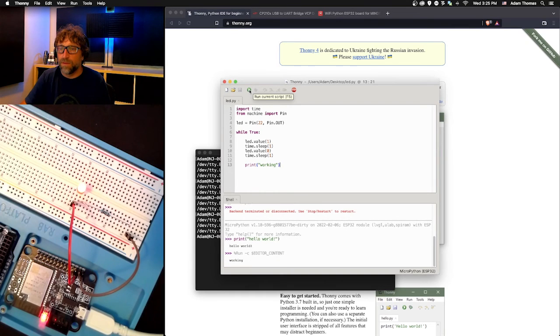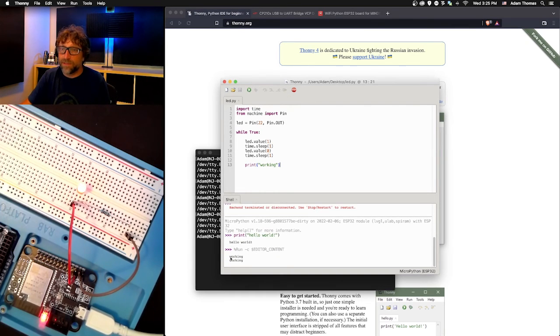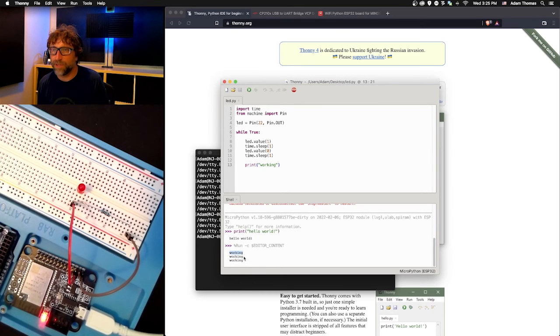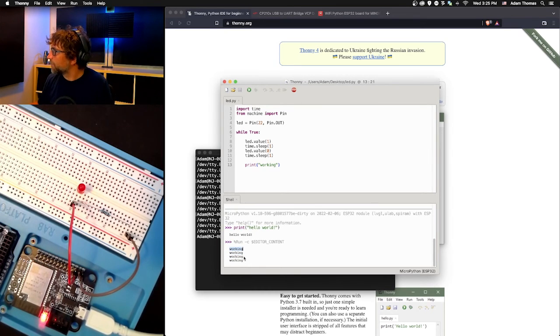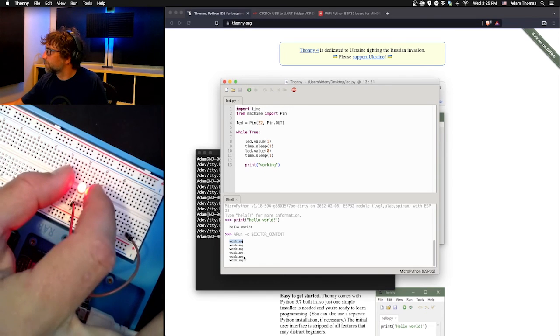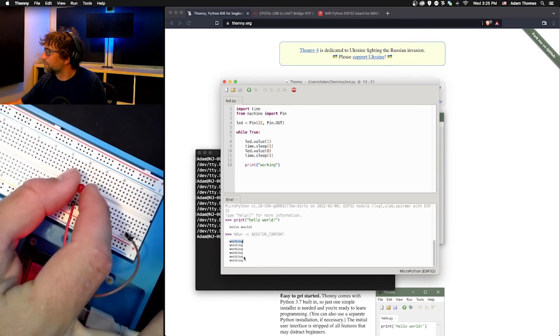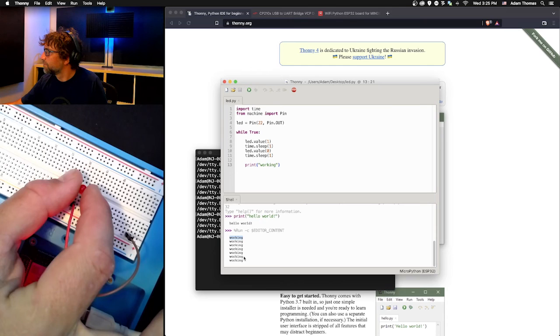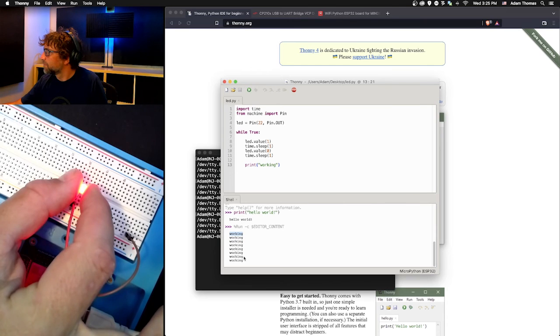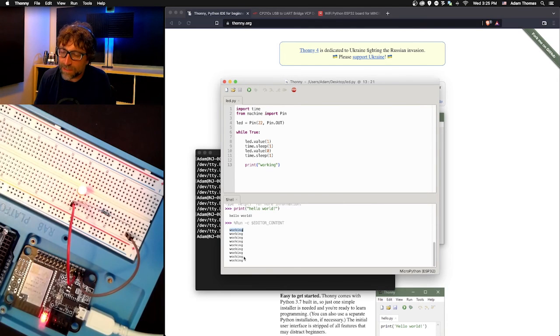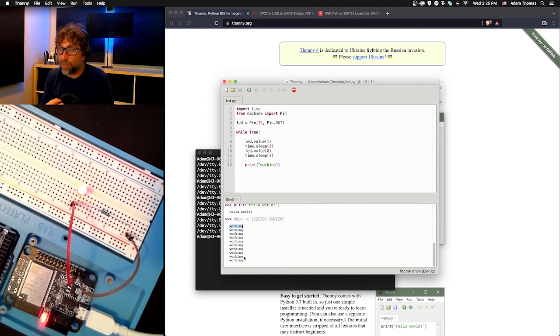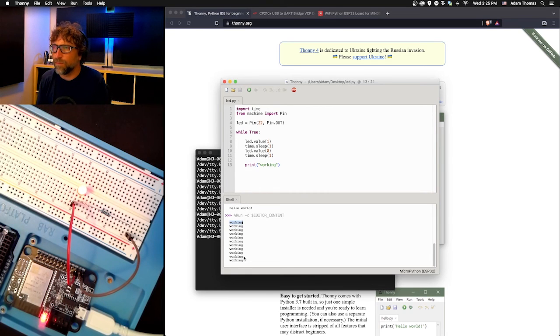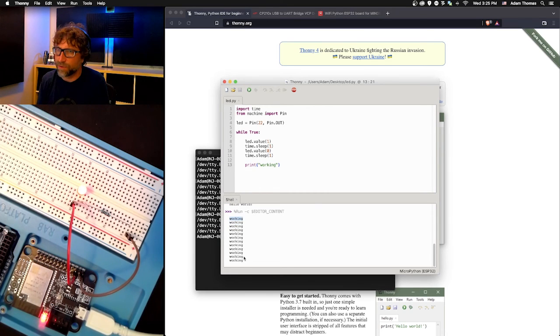I uploaded it. I can see that my print is being initiated about every second, and if I look at my board, it's kind of hard to see but right here we've got a flashing light. That confirms that I am successfully able to create a program and upload it to my ESP32 board.